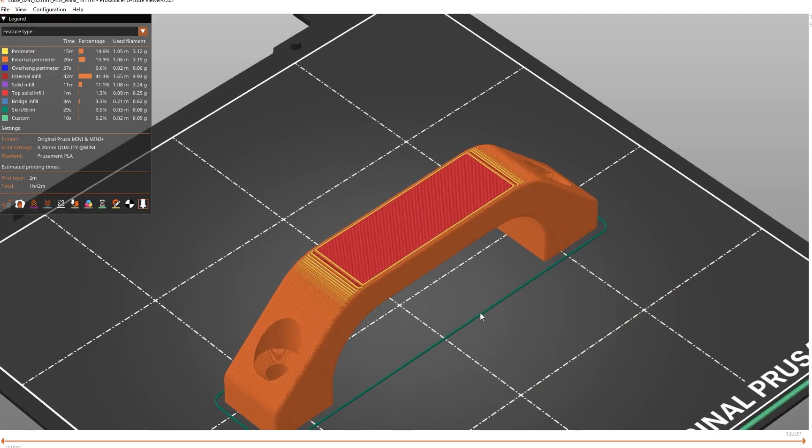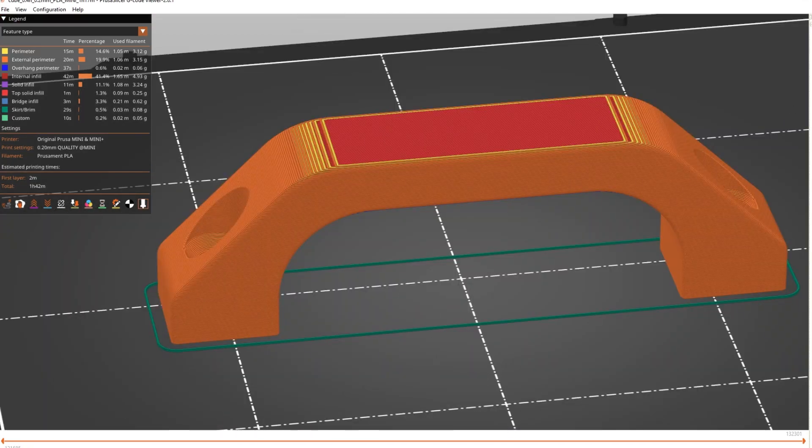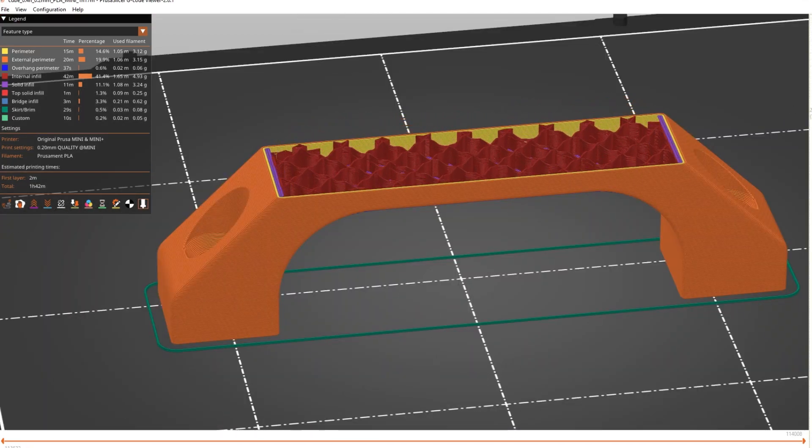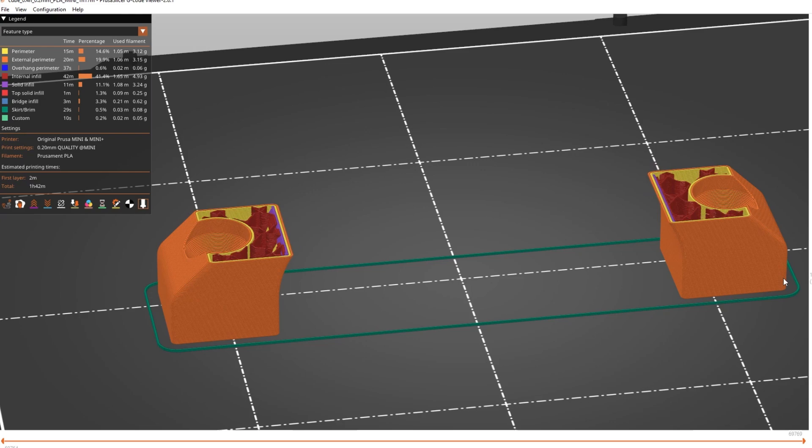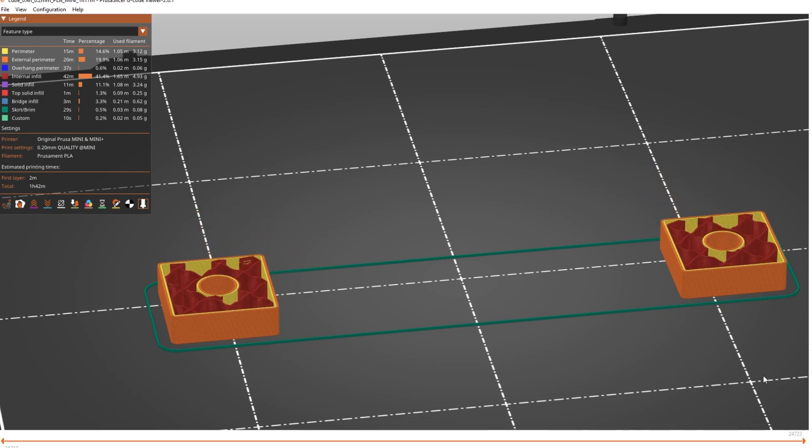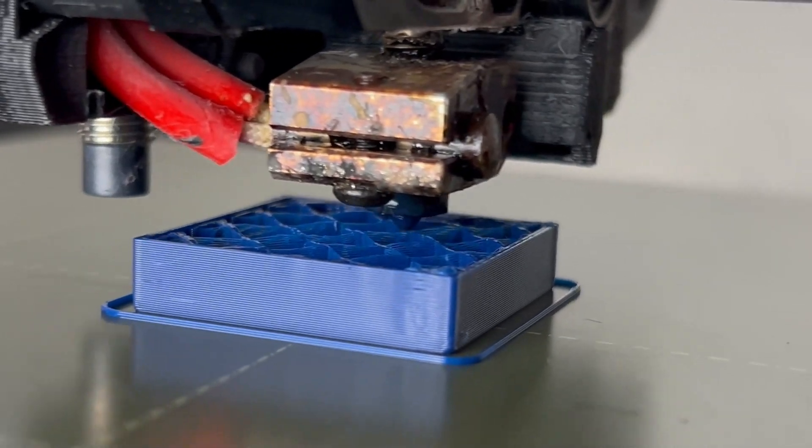This will be implemented with the bricklayer post-processing script with the goal to make the prints even stronger. An update on that is planned for the end of the week.